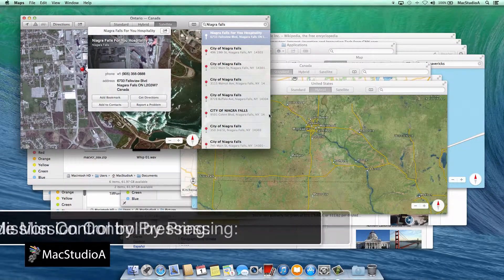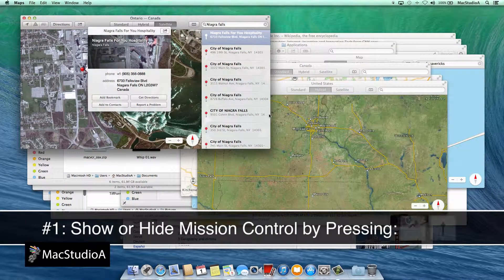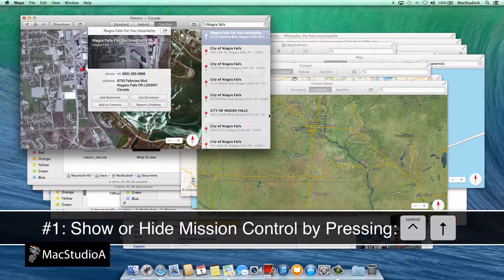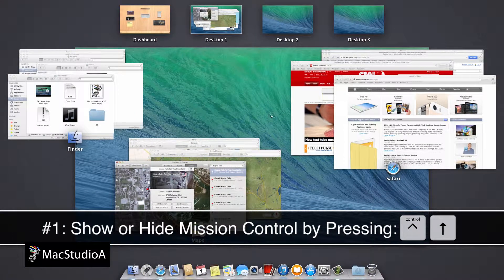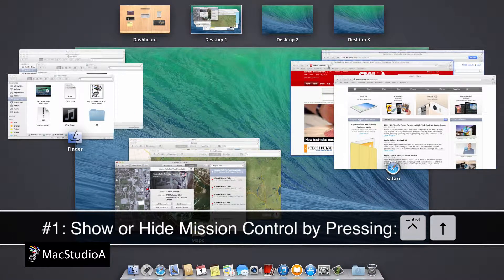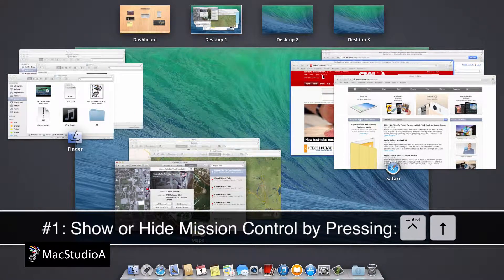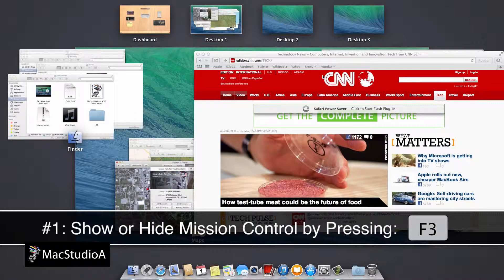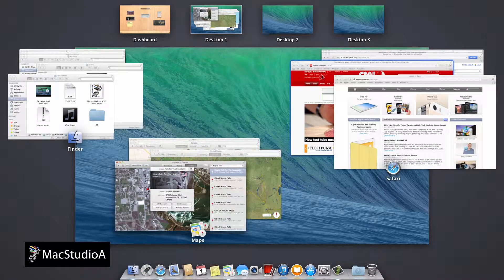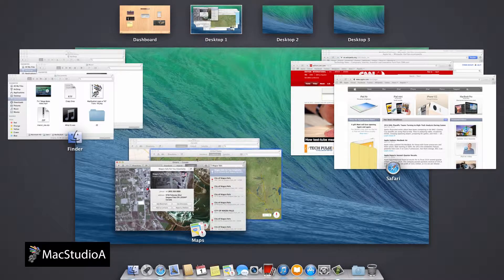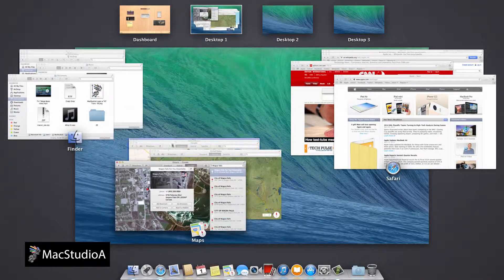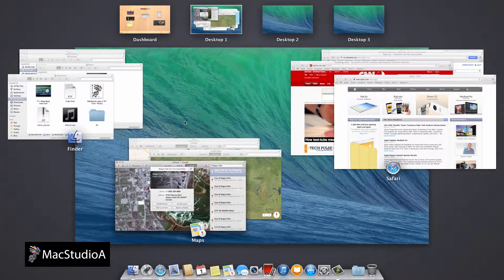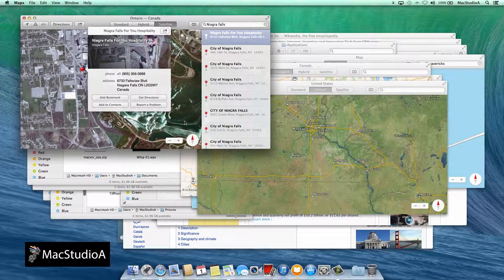Number 1: Show or hide Mission Control by pressing Control plus the up arrow key, or you could just press F3. Hovering over the windows with the mouse cursor and pressing the space bar gives you a closer look. Click to open on the desktop.